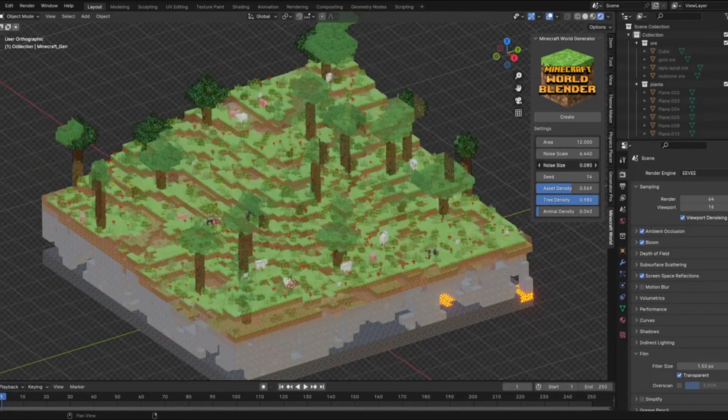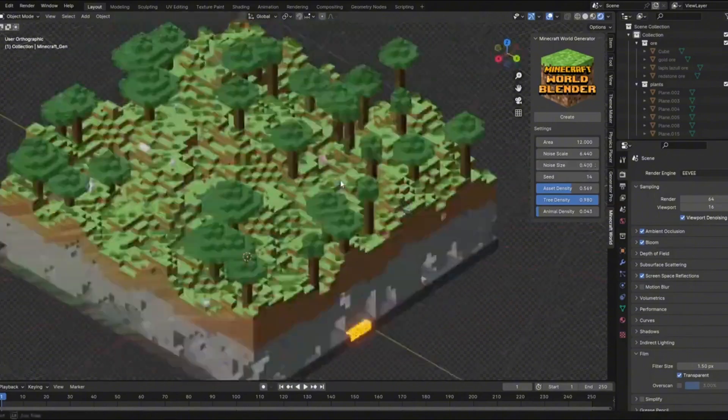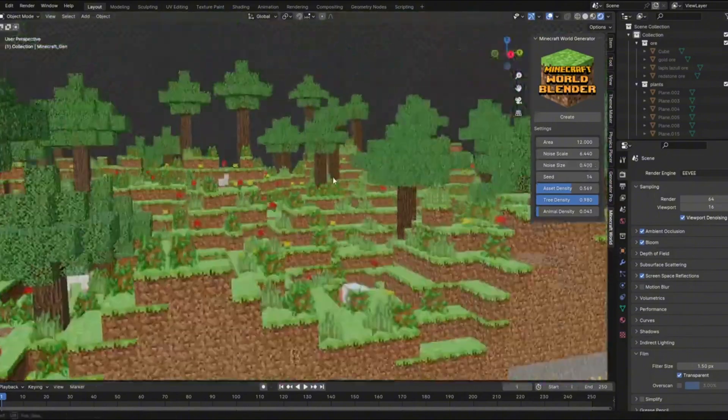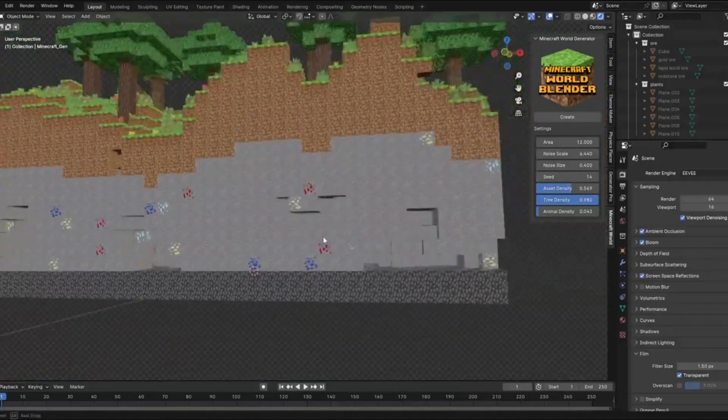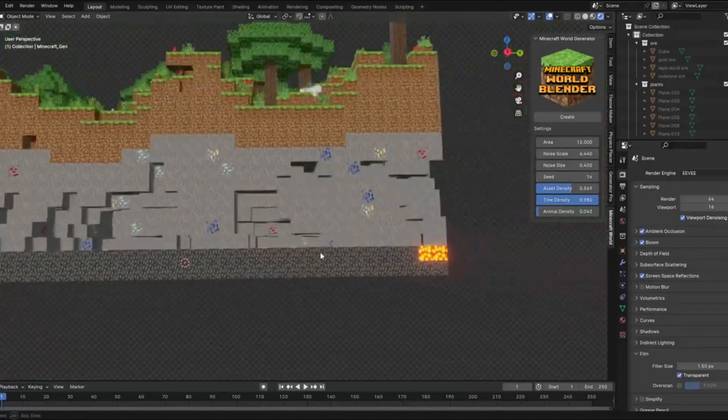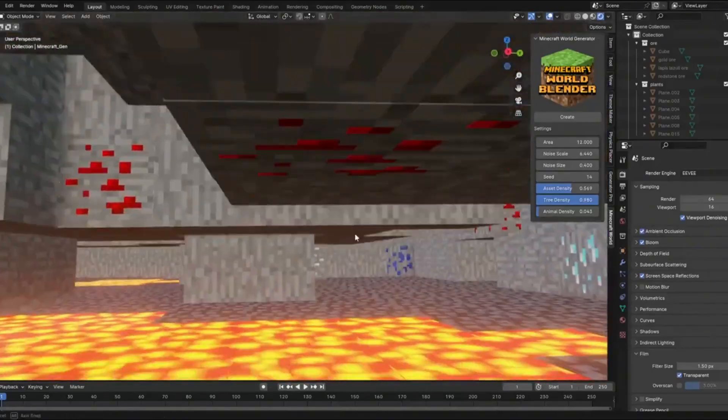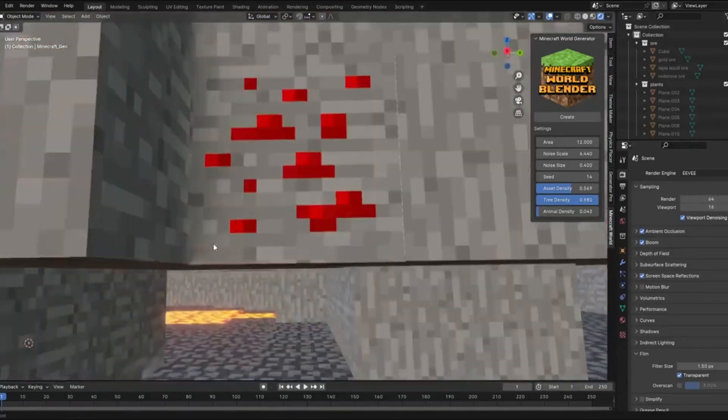You can control the noise scale and size to change how your terrain looks, creating different styles of Minecraft landscapes from flat plains to dramatic mountains. And yes, it generates caves too. The underground systems look just like what you'd explore in the actual game.